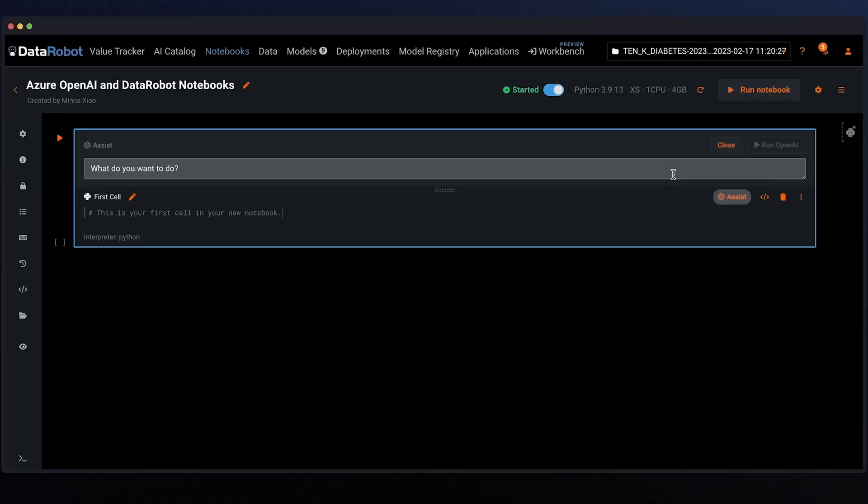Let's activate the Assist button to generate data science code using Azure OpenAI. This Assist button does more than just call a generative model. Behind the scenes, we are combining the deep use case context managed by DataRobot with the Azure OpenAI service to generate smarter and more specific code needed for productivity. Furthermore, Azure provides the enterprise-grade security and privacy required for enterprise applications.